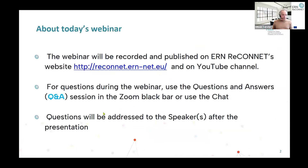The webinar will be recorded and published on the Reconnet website and on YouTube. For questions during the webinar, use the Q&A session in the Zoom toolbar or the chat. We will address the questions to Laurent Arnon after the presentation. I'm happy to have Laurent Arnon with me and he will now present the French guidelines.